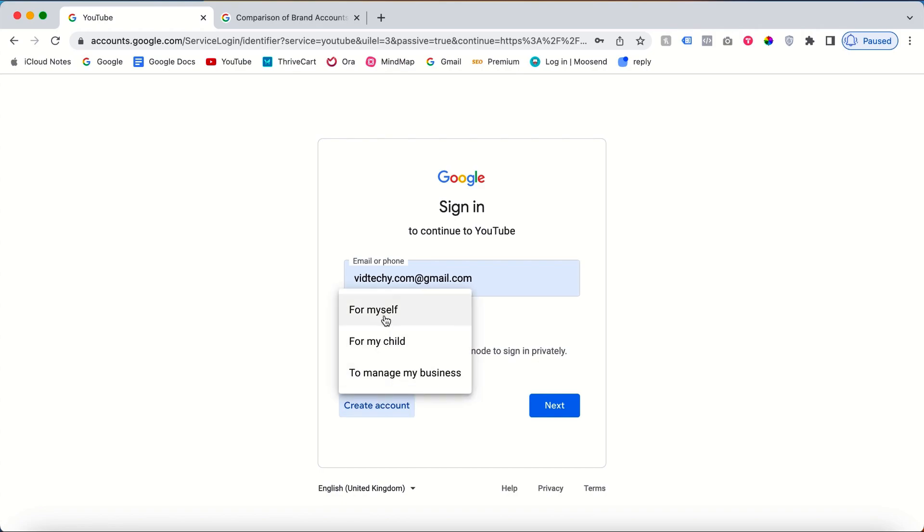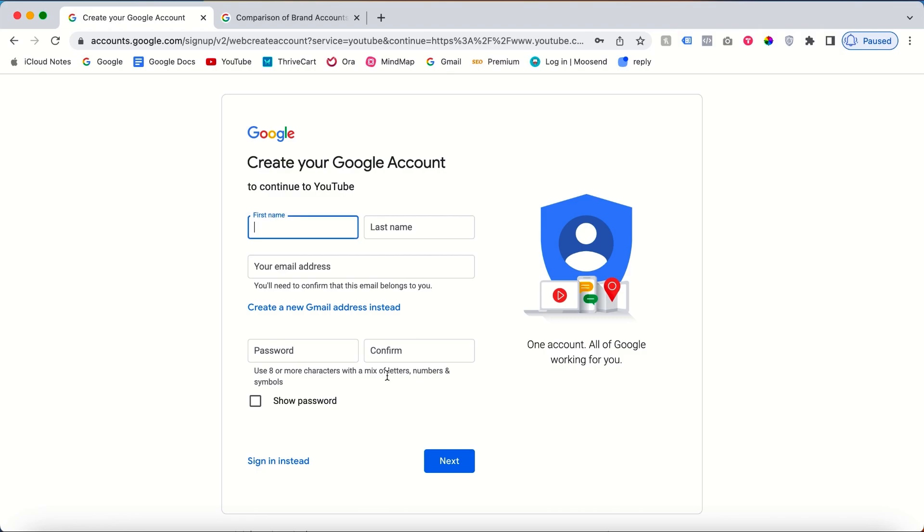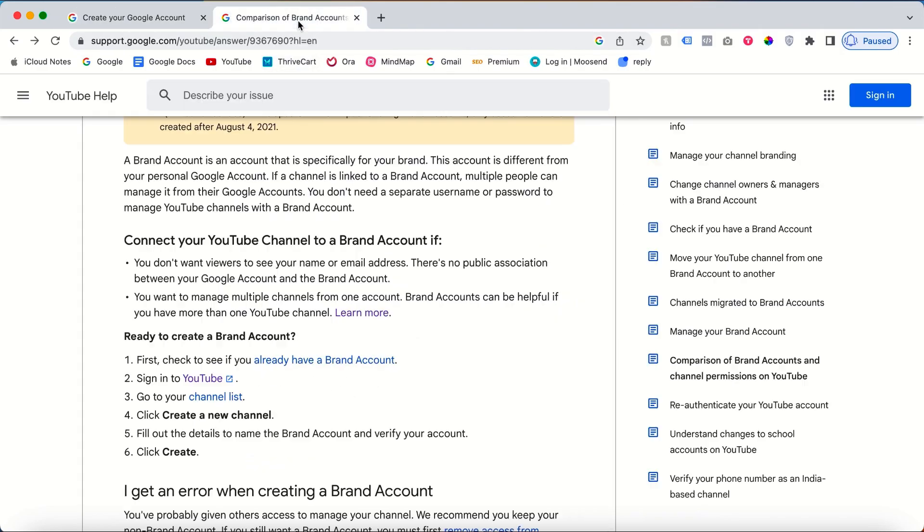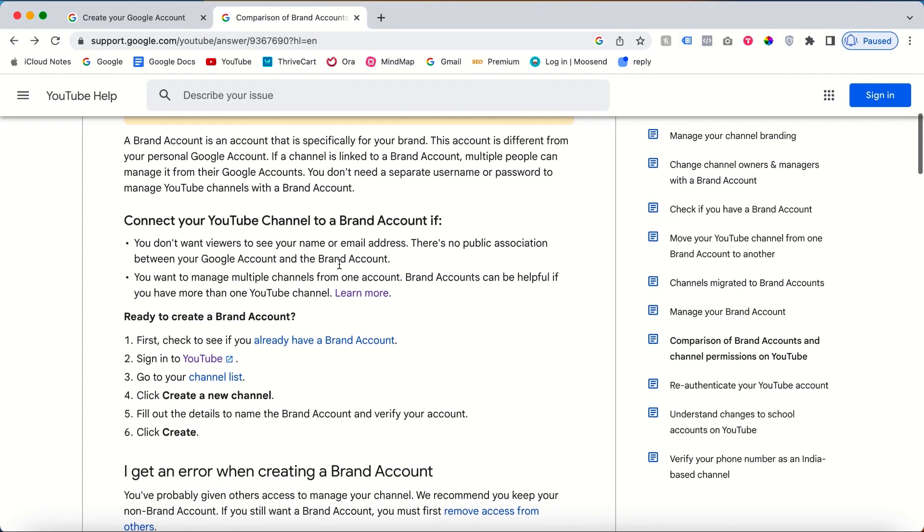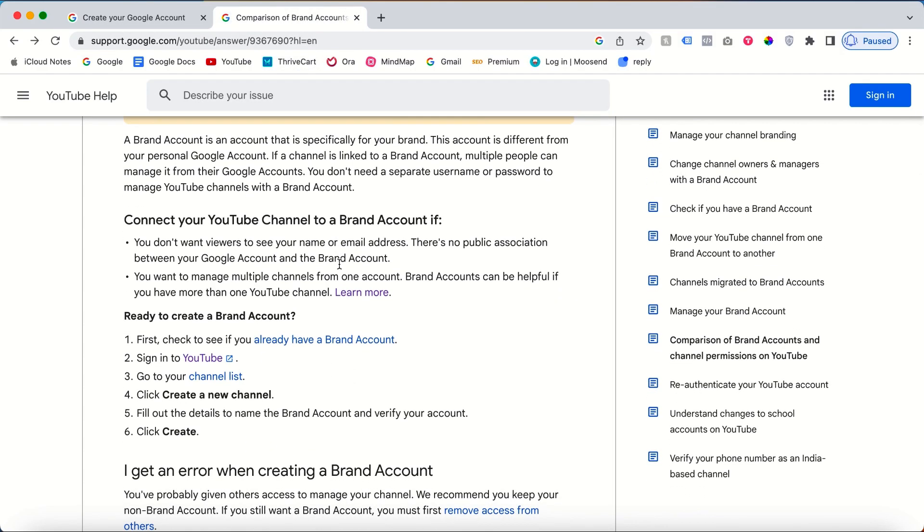The first option is for me, the second for my child, and the third one is for my business. You should go with the business option to manage your business. With branded accounts, you can manage multiple channels from one account and viewers can't see your name or email address.